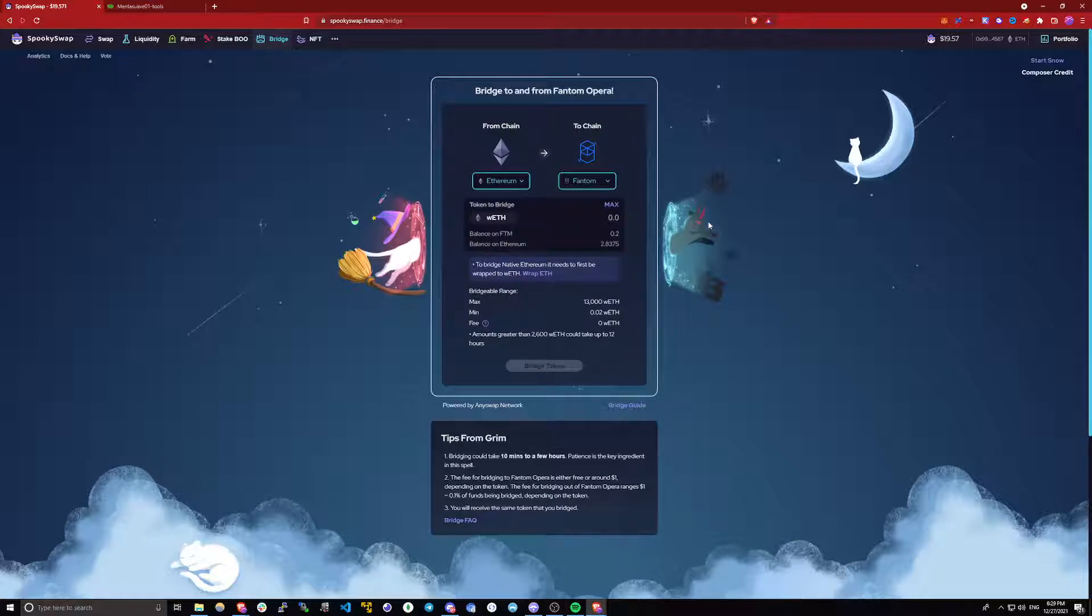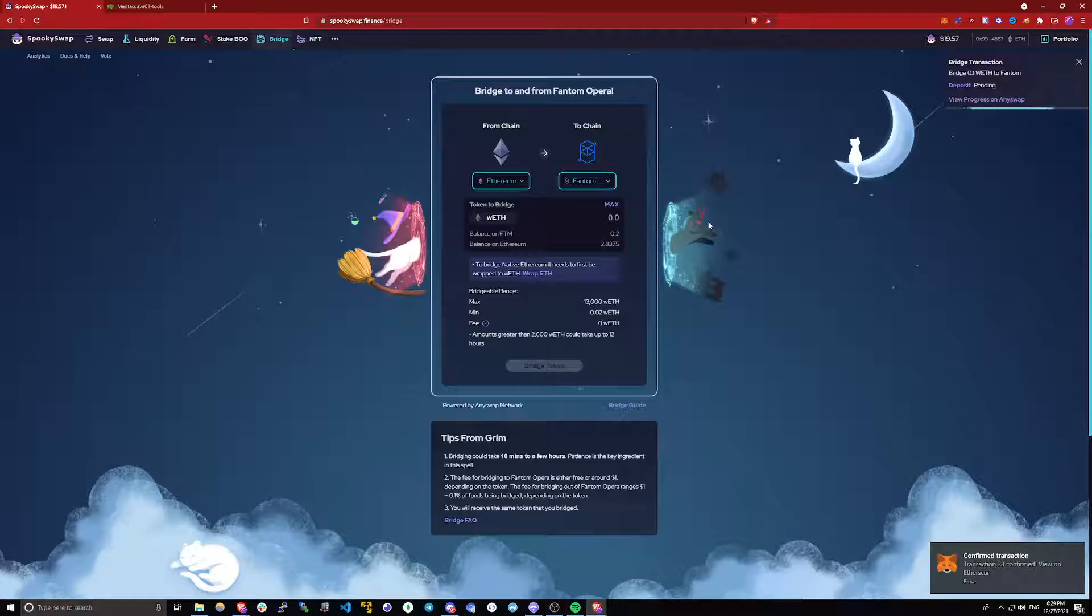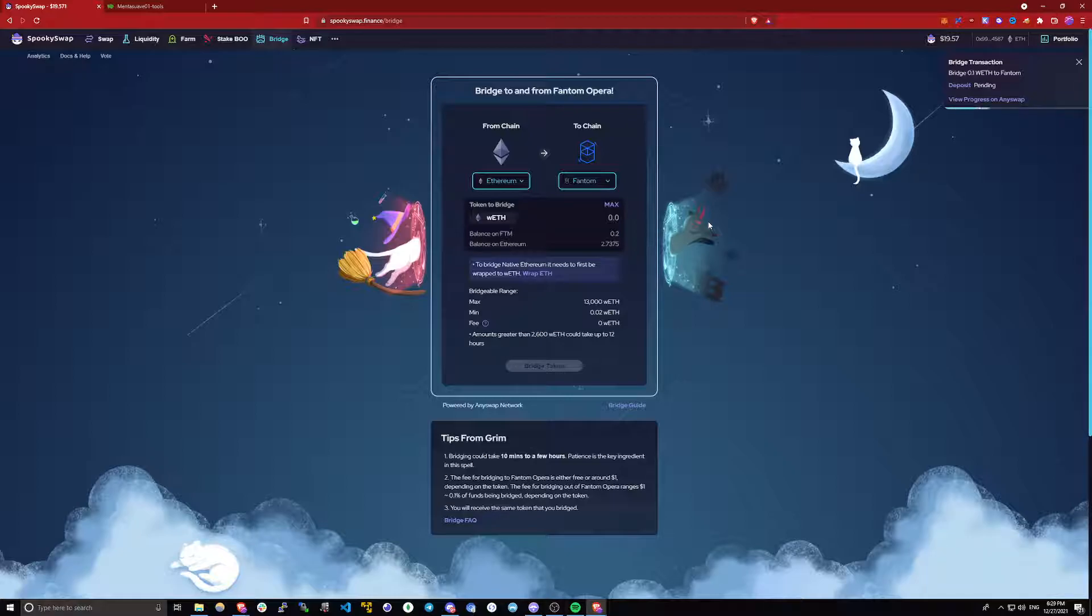Now just wait for the transaction to go through. Once it goes through, you will have to wait around 5 to 10 minutes for the funds to show up on the phantom network. I will pause the video and I will come back once the funds have arrived.